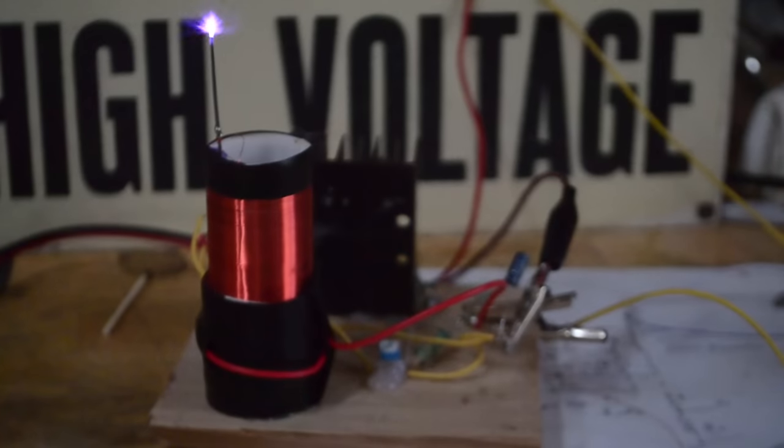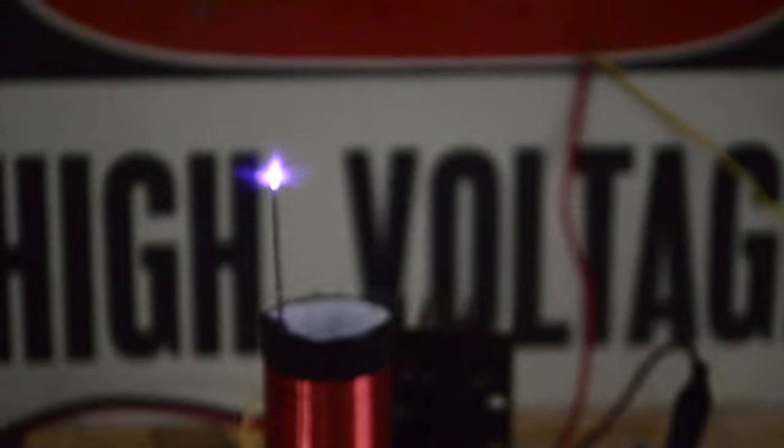You're watching Keystone Science, and in today's episode we're going to show you how to make your very own desktop-sized Tesla Coil.